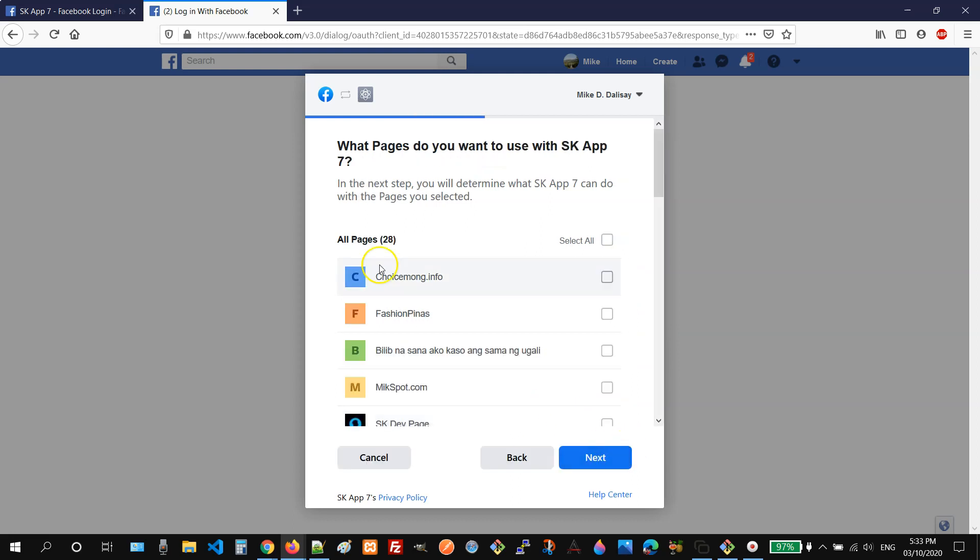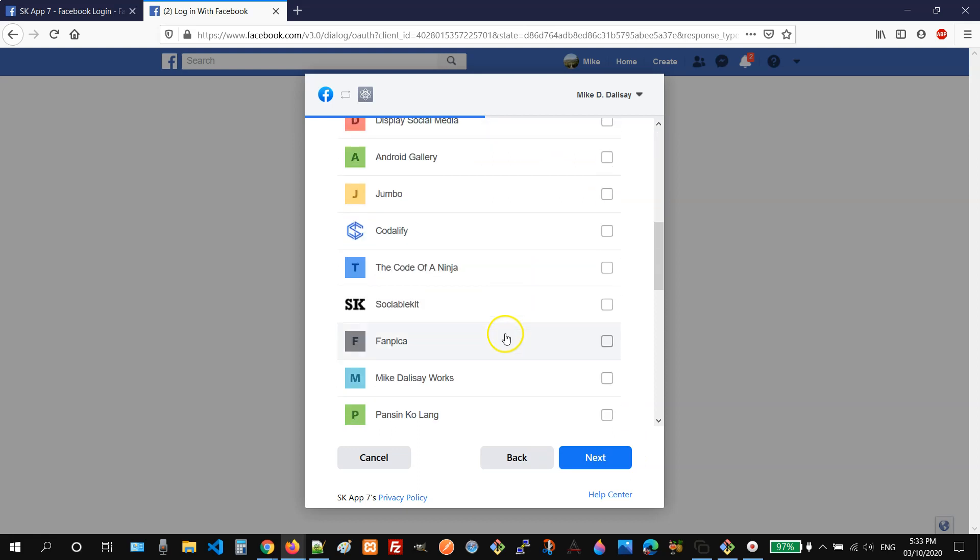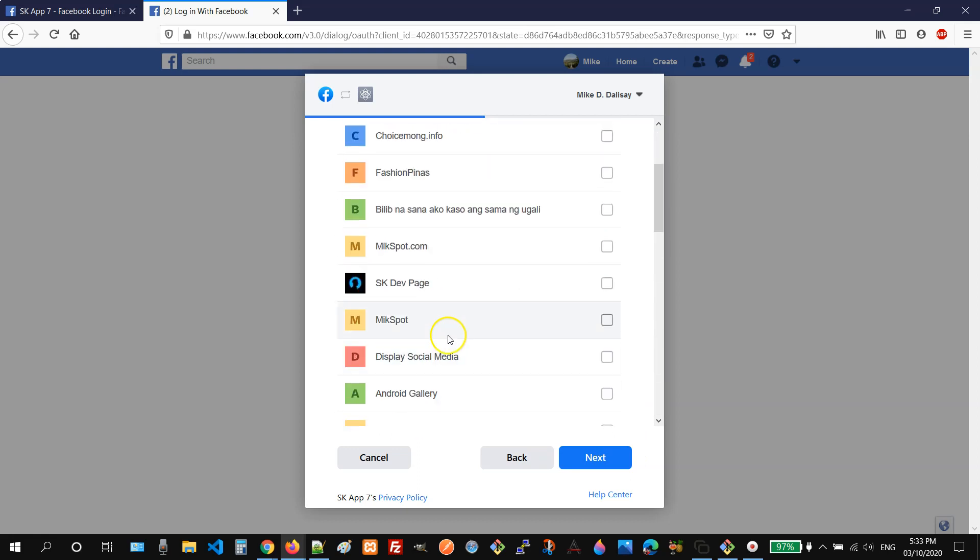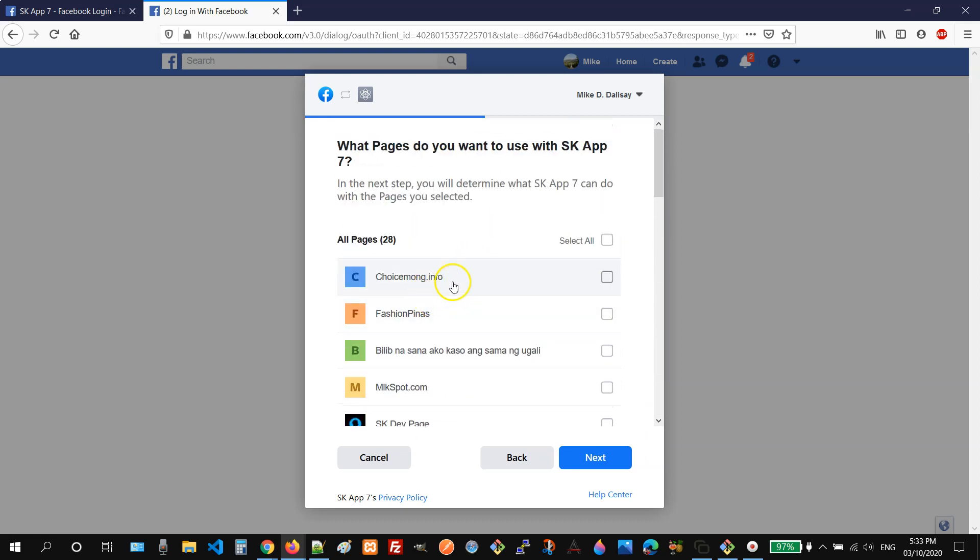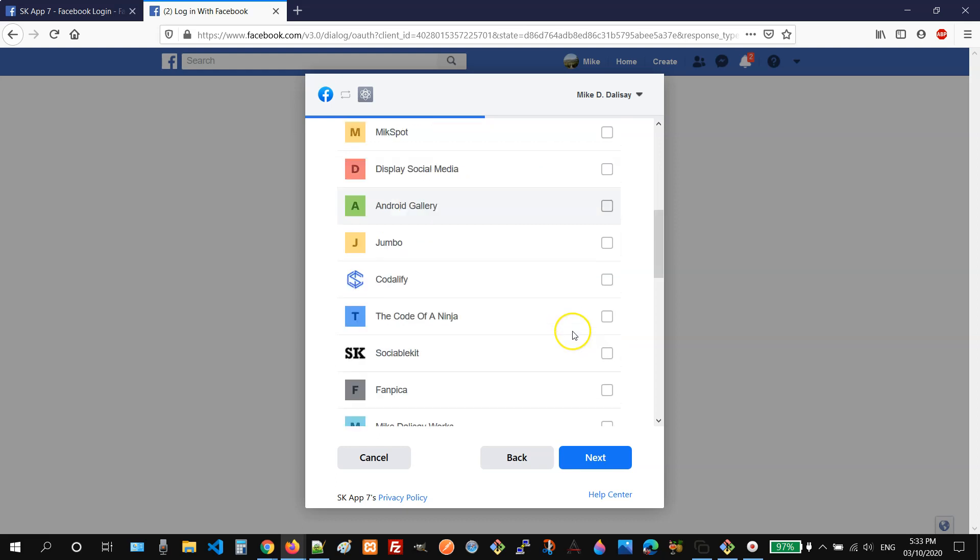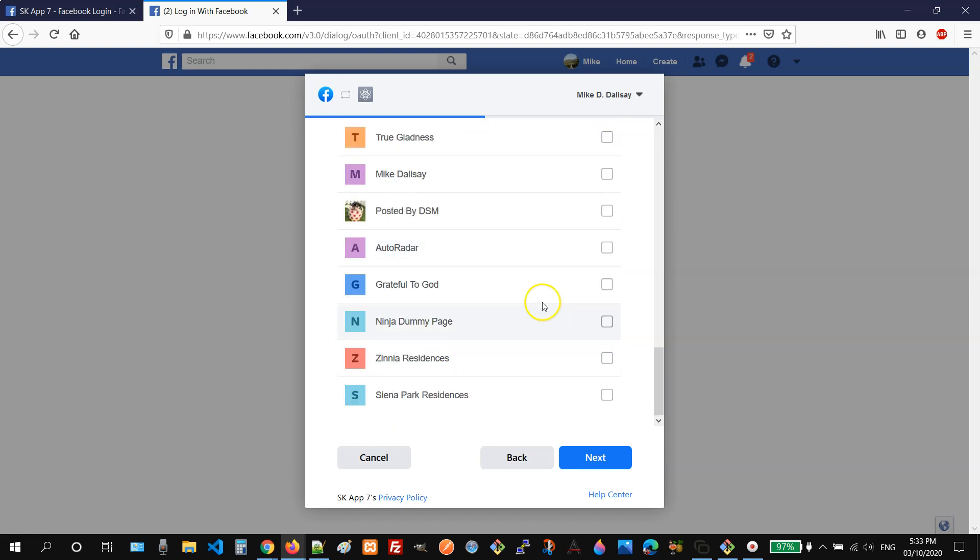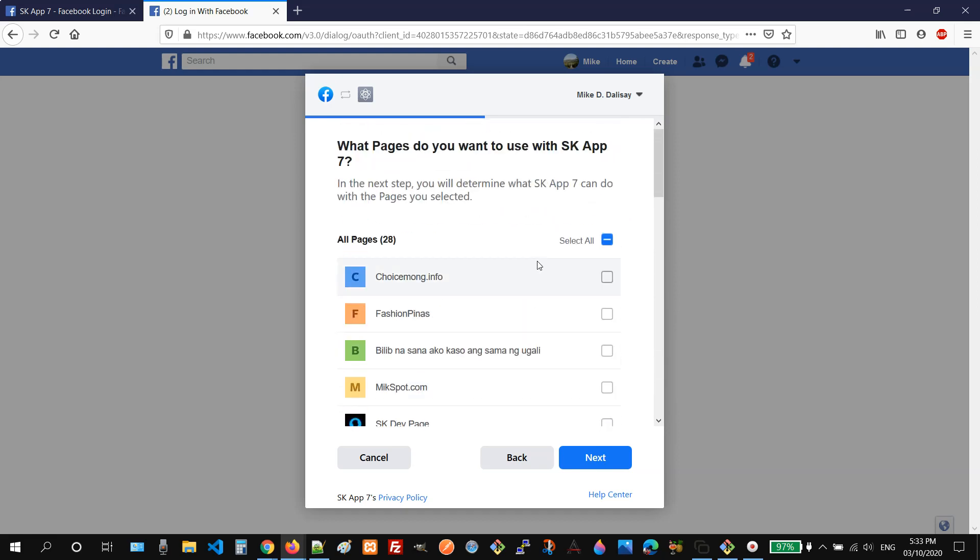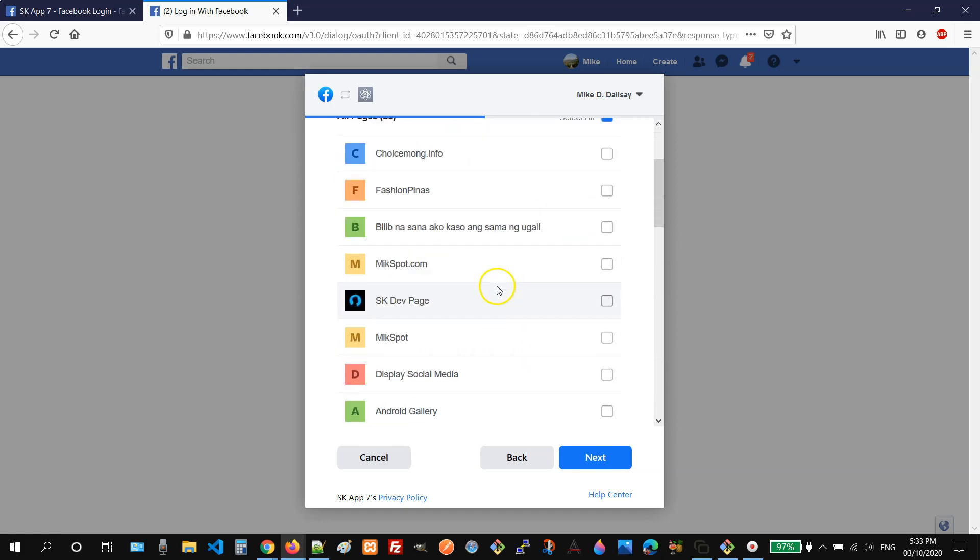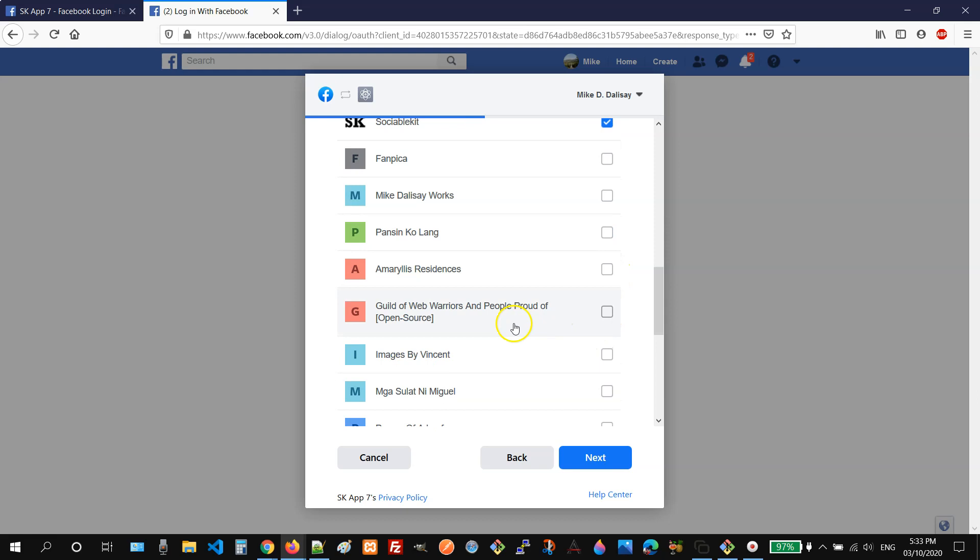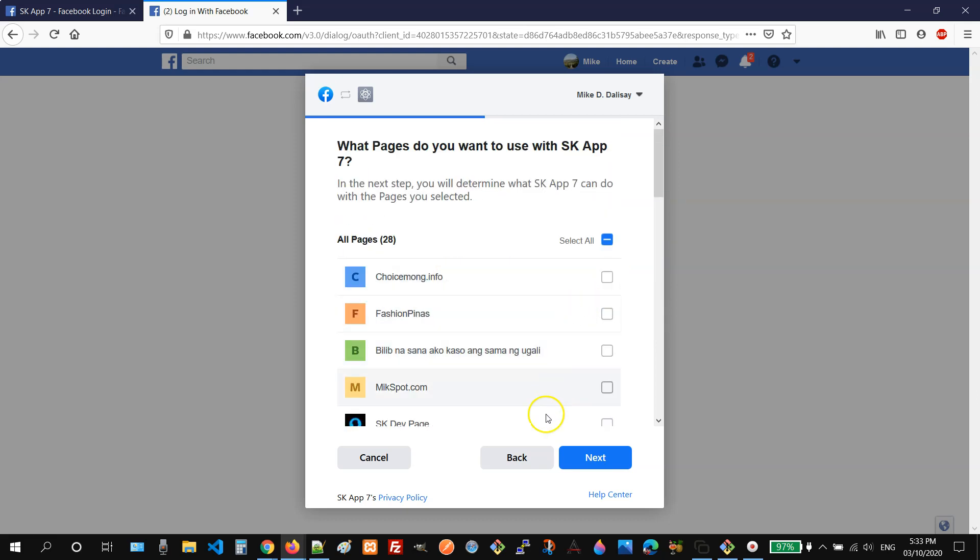And then on the next page, you will see all the Facebook pages that you are an admin of. So you need to select all the Facebook pages that you are planning to use with sociablekit. So for my example, I need to use this one. And then for example, this one as well and this. So once selected, you can click the next button.